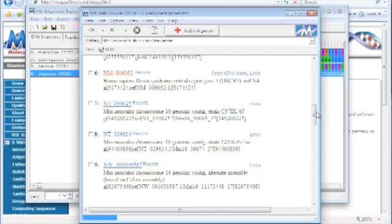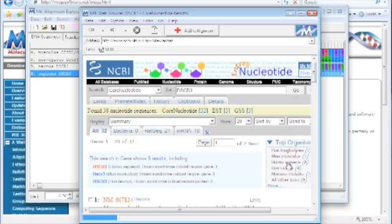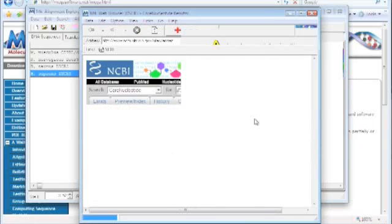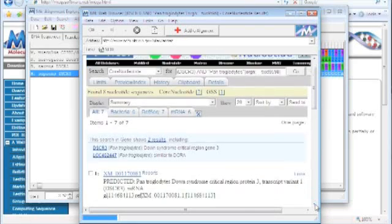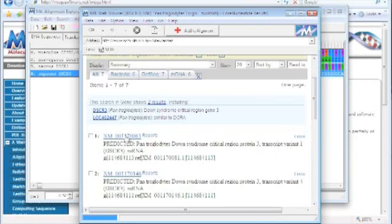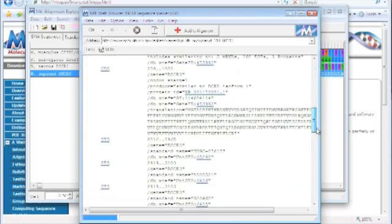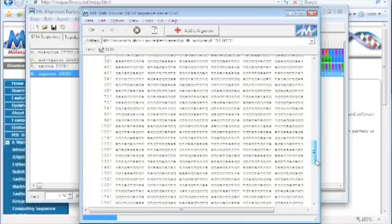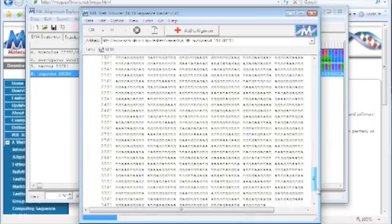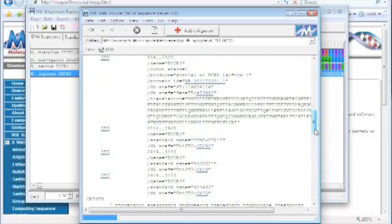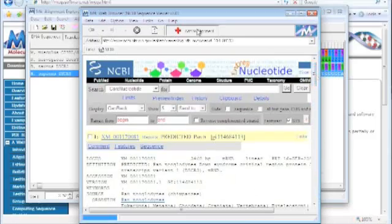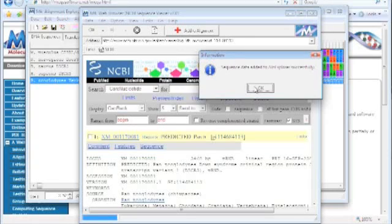If you want, you can click on these organisms and it'll take you right to that entry. Here we see this is a predicted DSCR3, but we can still take that. If you check down here, you'll notice that this is only around 2,000 base pairs long — not anywhere near the whole chromosome length. So you can just add that in there to give us some diversity.